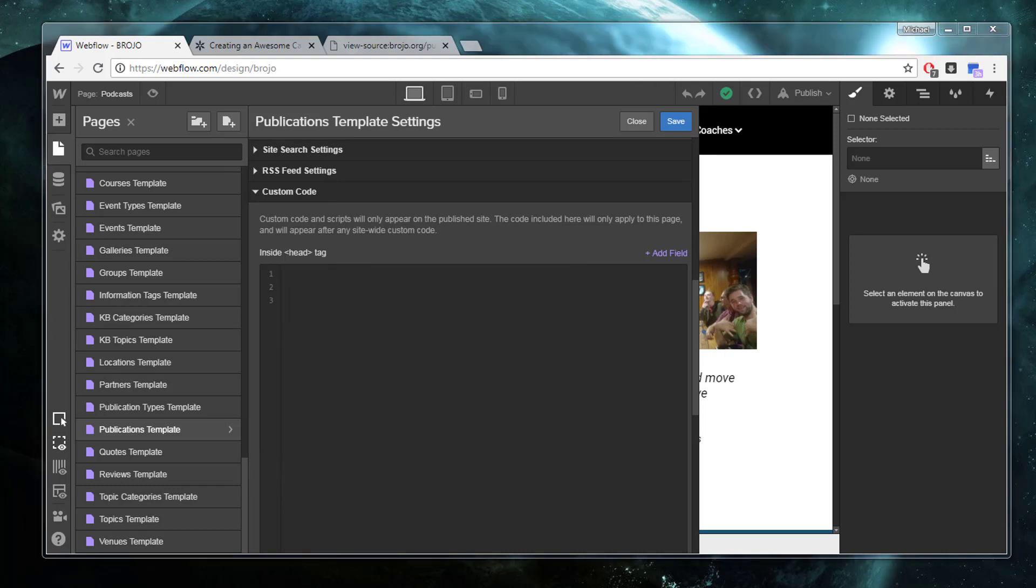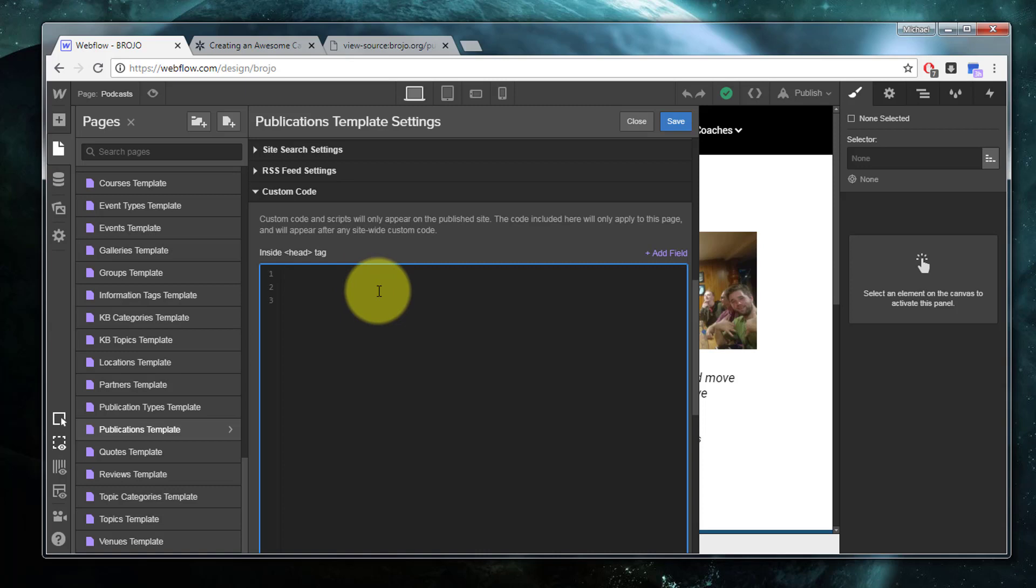If you looked at the Open Graph settings, it looks like this. In this particular case, I want a meta with an og:image property, and now I want to find an image that I want to specify as the content. I'm going to save this for a moment.